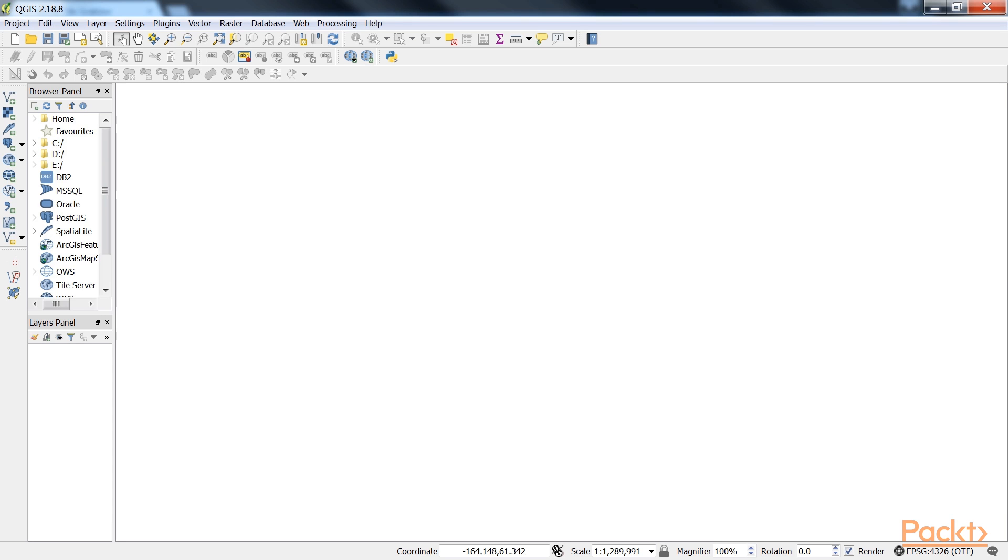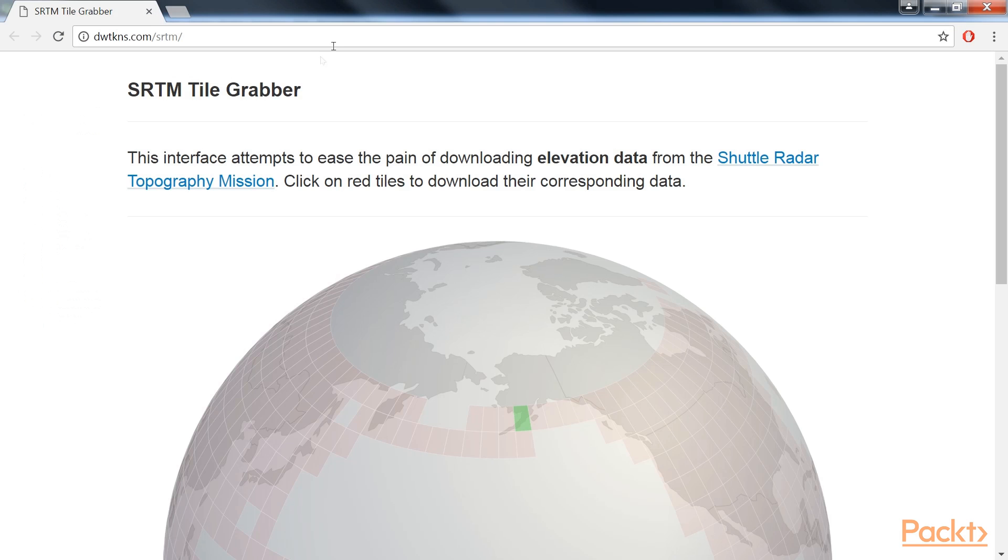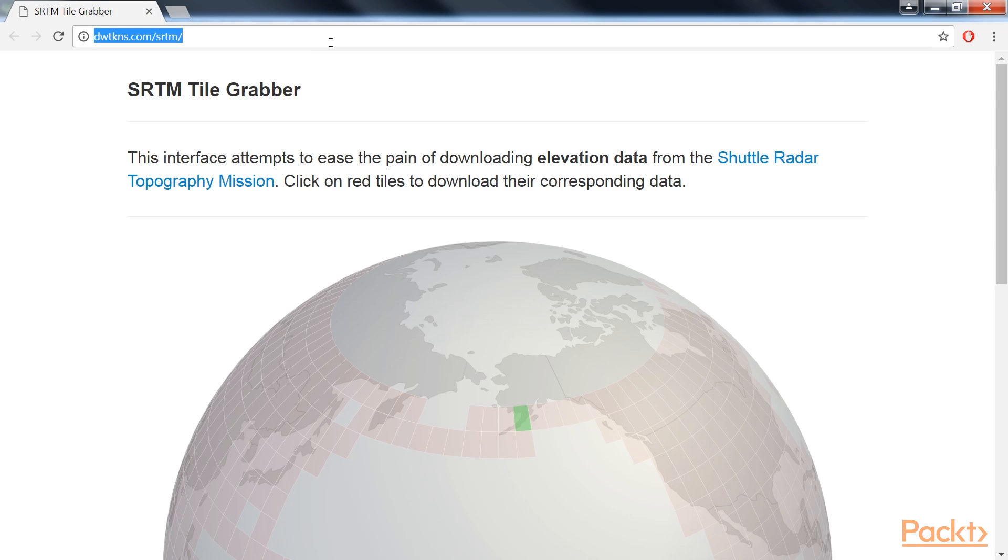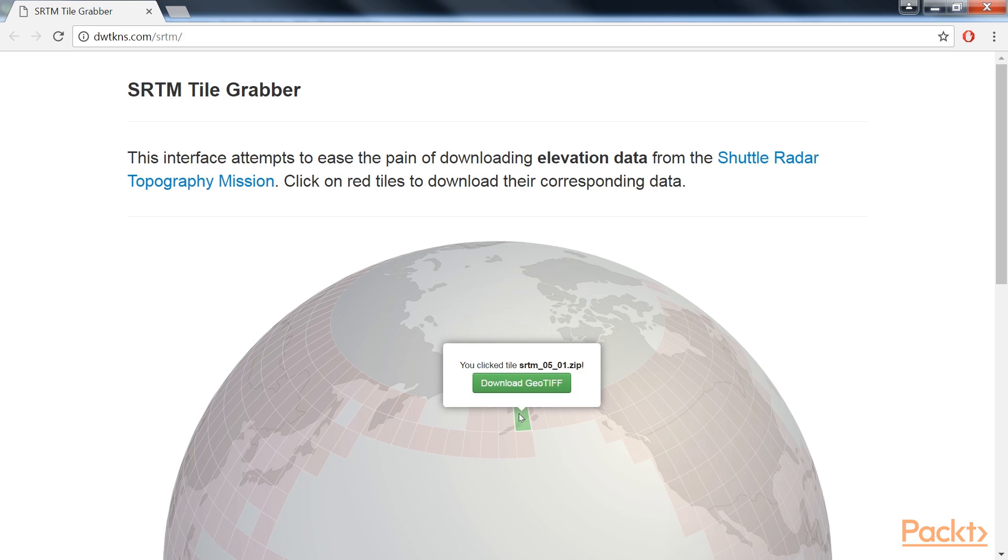If you don't have any at hand, you can simply download a dataset from the NASA Shuttle Radar Topography Mission, that is SRTM, using this link or any of the other SRTM download services.